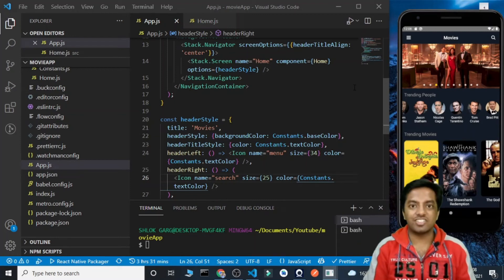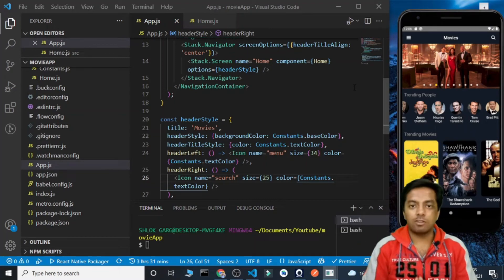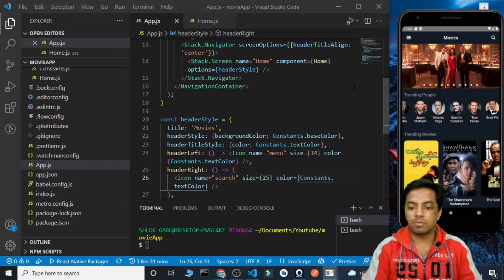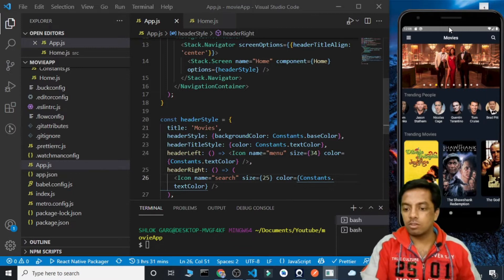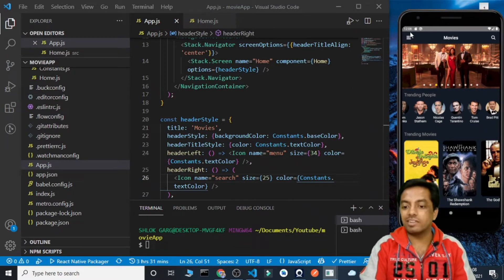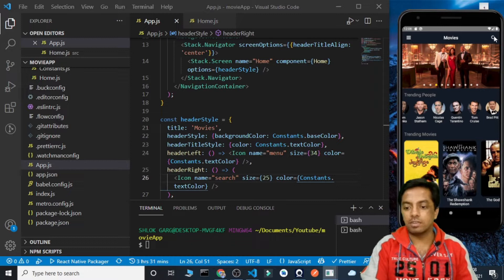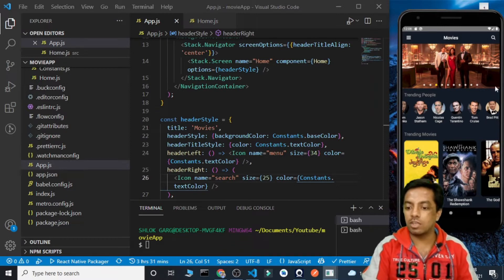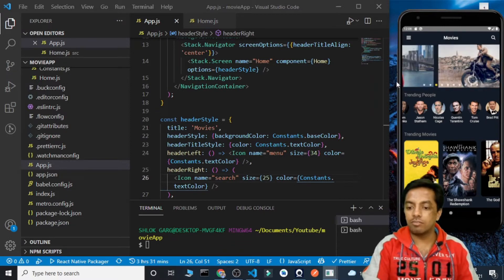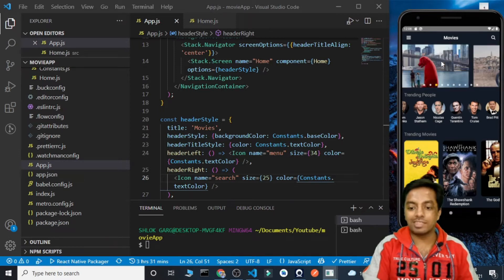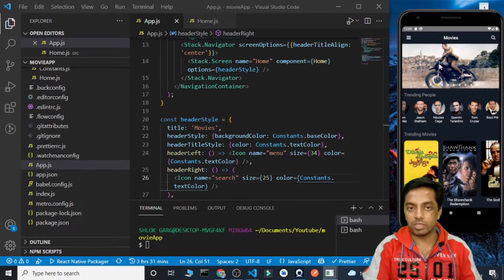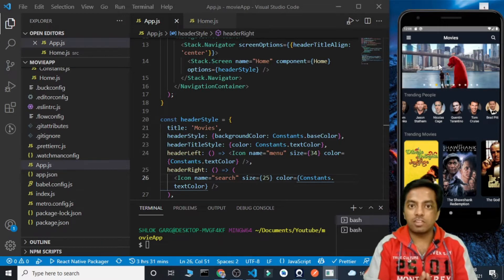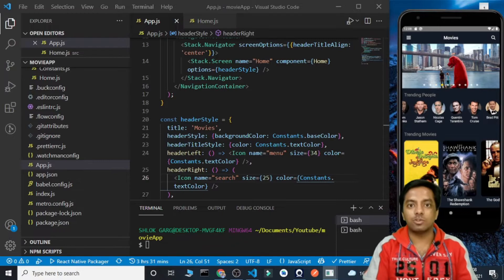Hello everyone. This is your friend SG and this is the second part of our movie app using React Native. We are creating this movie app and in the first part we created the header. In this video we are going to create this carousel where we get all the images and the details of all the movies. So without any further ado let's begin the video.